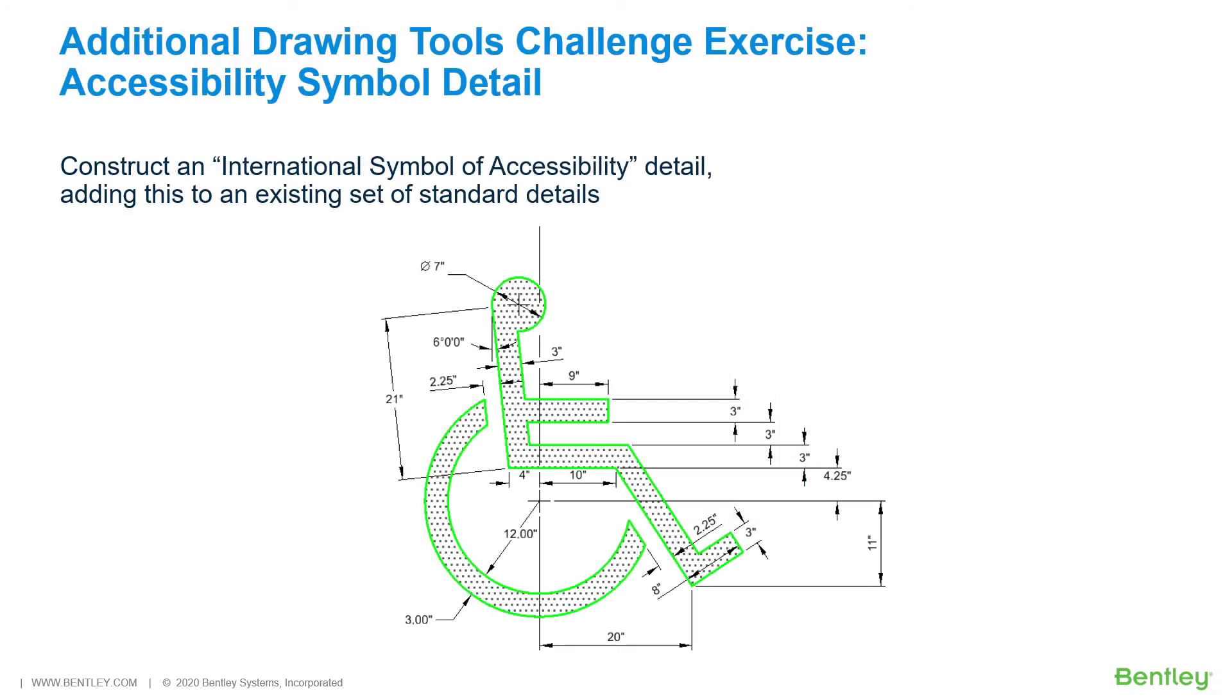Additional Drawing Tools Challenge Exercise: Accessibility Symbol Detail. You have now learned the workflows and processes in this course. If you would like to challenge yourself, you can find in the Additional Drawing Tools PDF workbook that is included with the dataset, two challenge exercises.